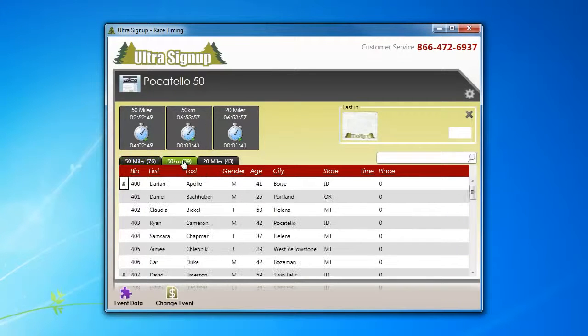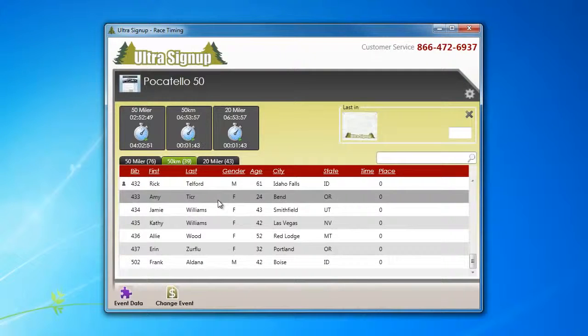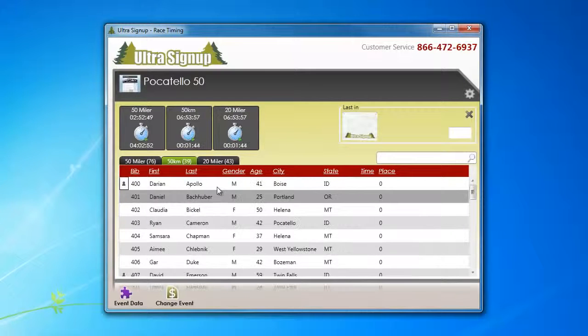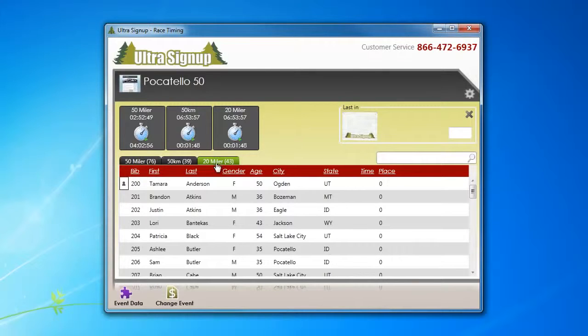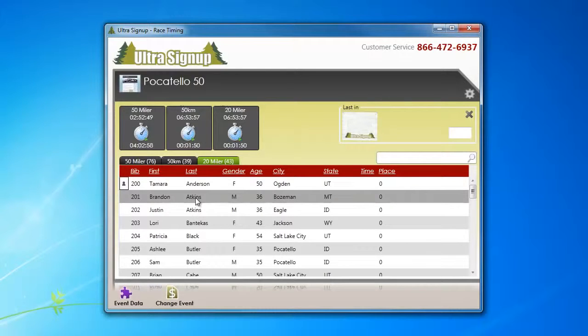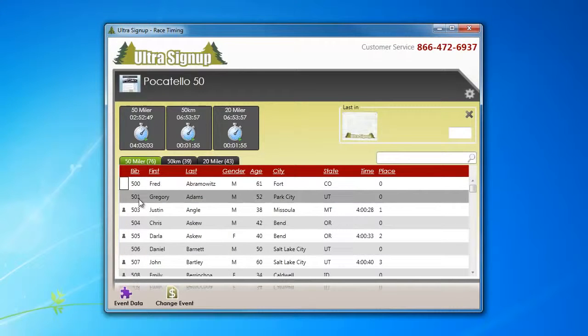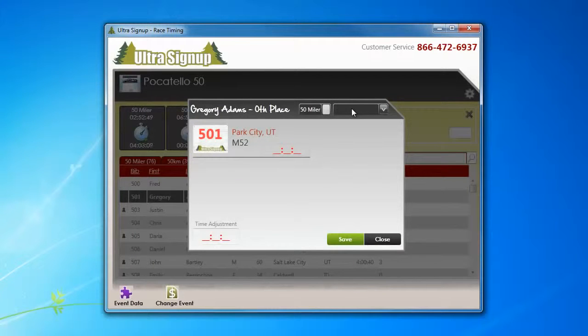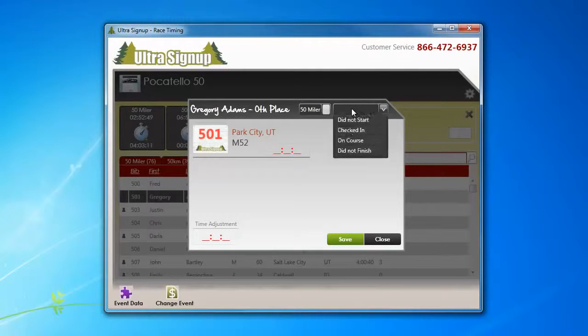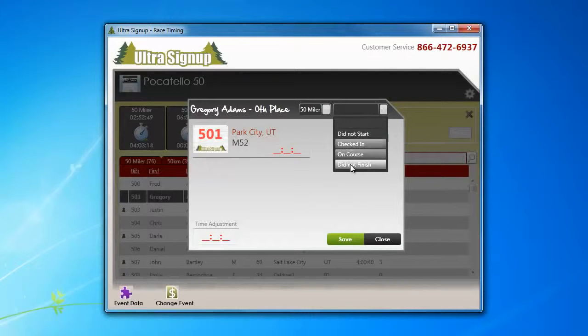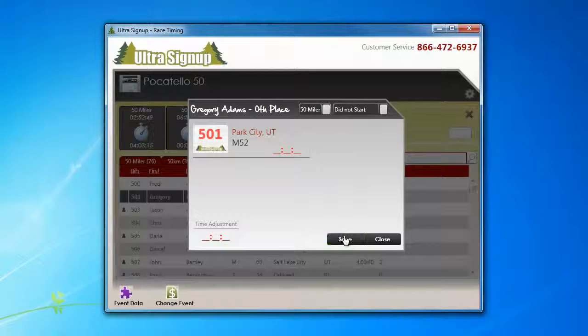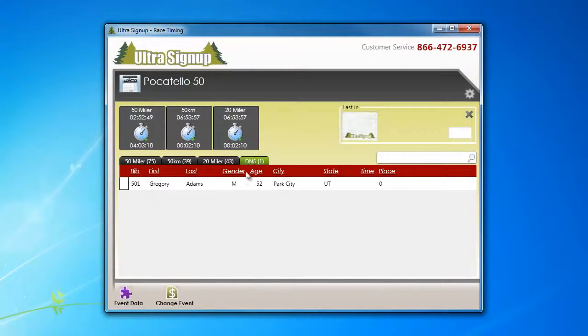Another thing to consider is if you want to keep your lists clean, you can simply, if during your check-in process, you realize that someone didn't check in, and you still have their bib numbers, and you've started the race, you can tag them as did not start, and when you hit save, you'll have your did not starts over here.